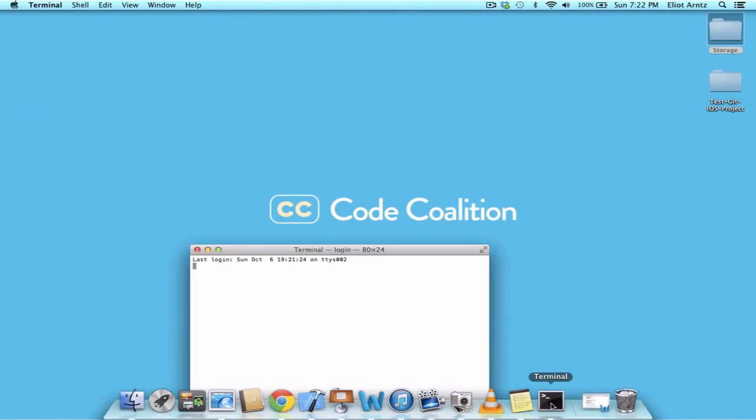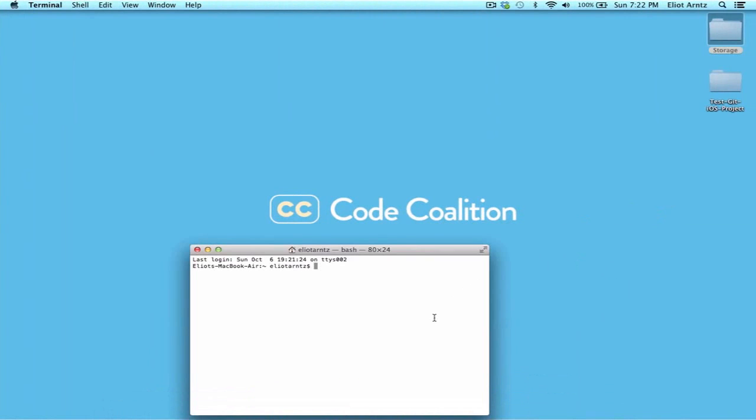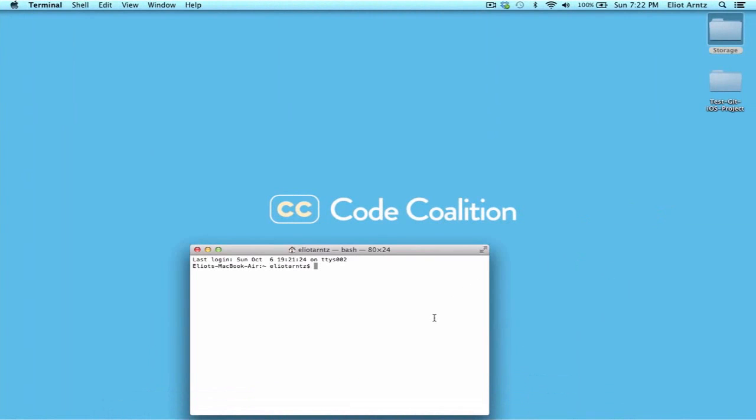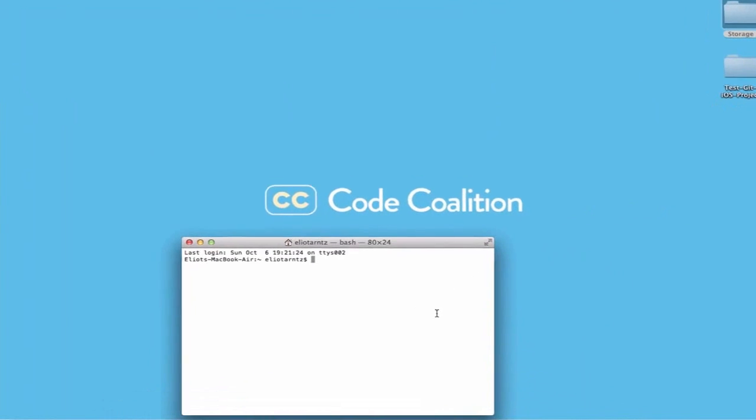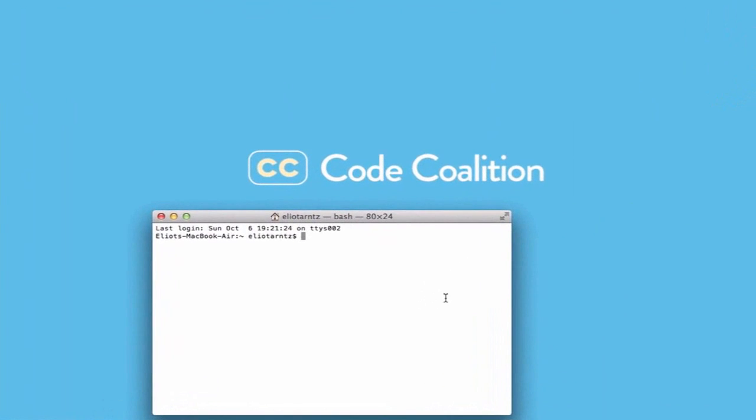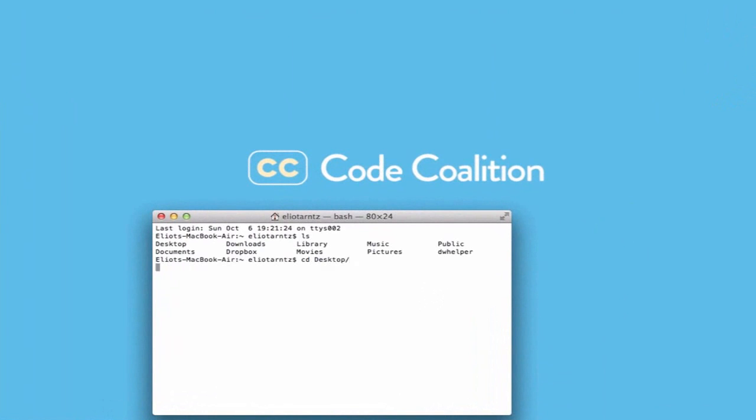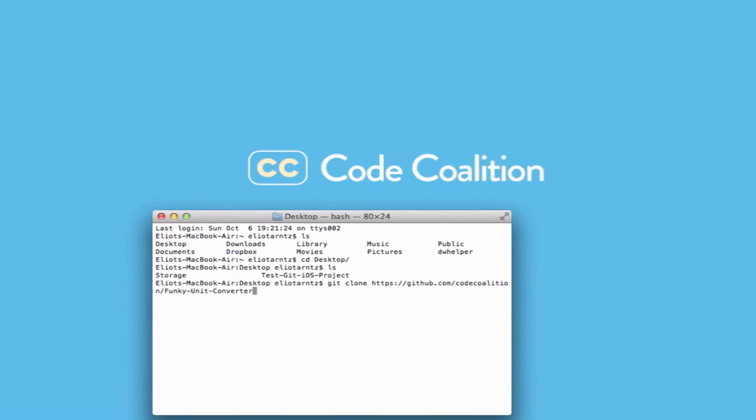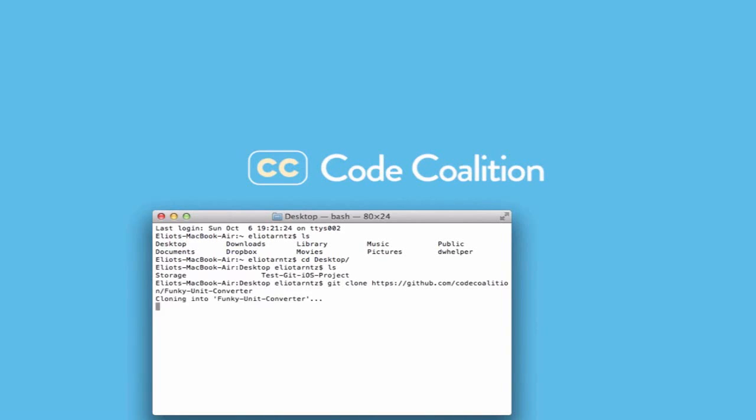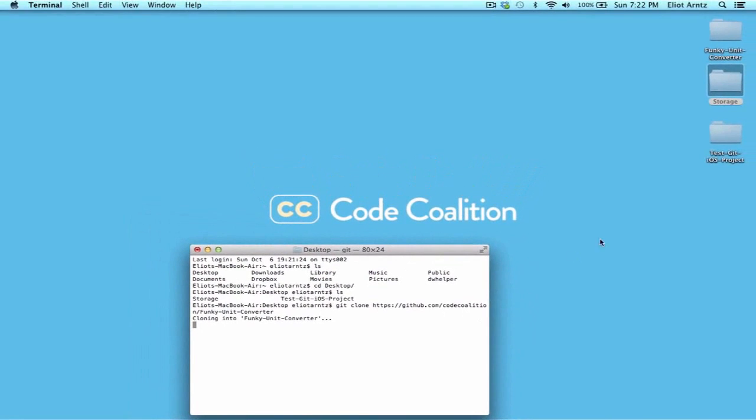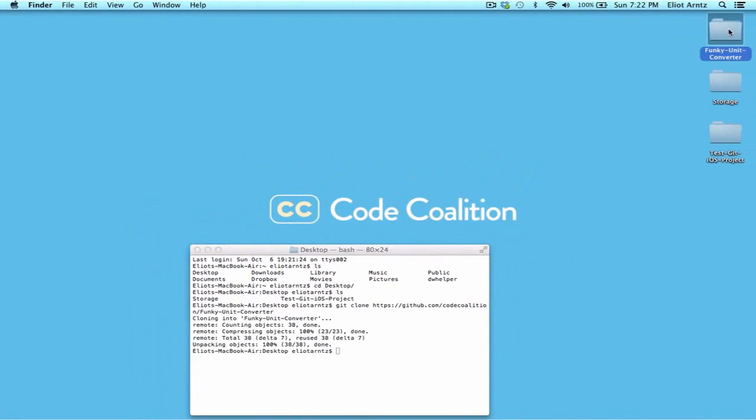And I'm going to go back. I'm going to open up Terminal. And I want to download this onto my desktop. So I'm going to navigate to my desktop. So cd desktop. And I'm going to type in the git command git clone. And I'm going to add my URL after. And I can press Return. And we'll say cloning into funky unit converter.